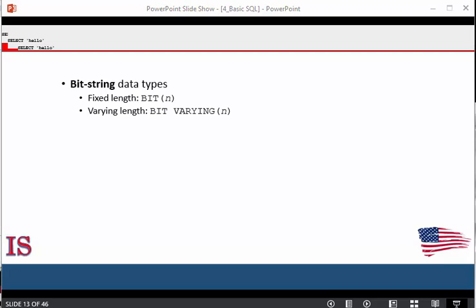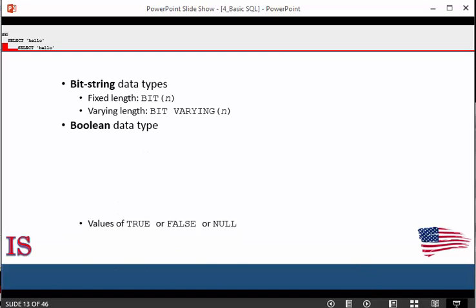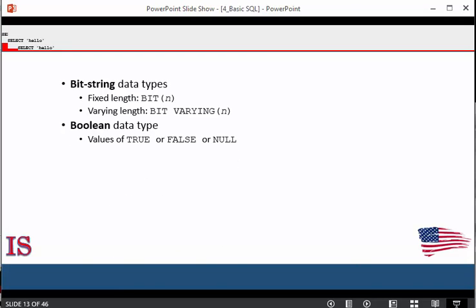Bit string data types are either of a fixed length bit(n) or a variable length bit varying(n) where n is the maximum number of bits. The default for n, the length of the character string or bit string, is one. A boolean data type has the traditional values of true or false. In SQL, because of the presence of null values, a three value logic is used, so a third possible value for a boolean data type is unknown.